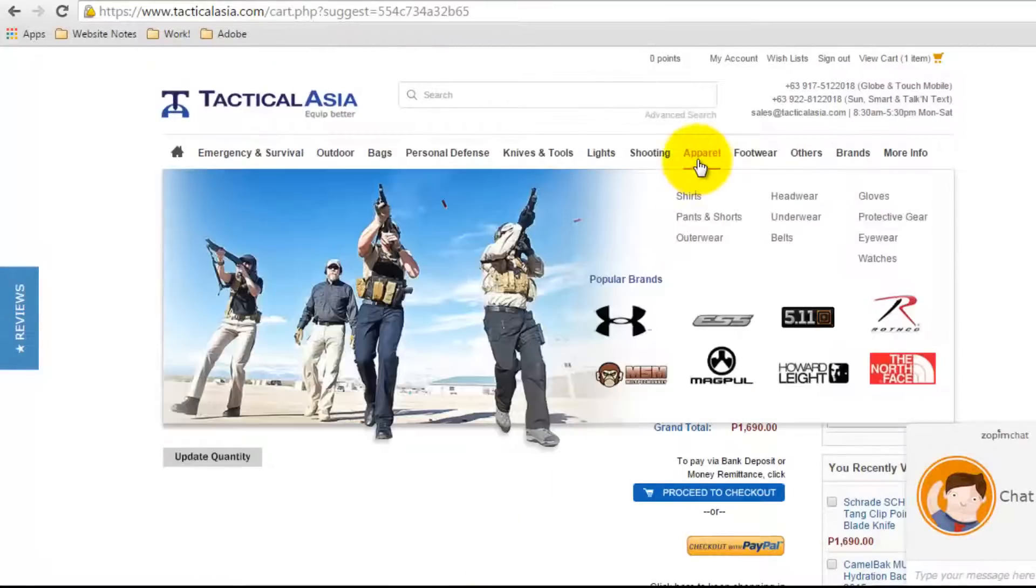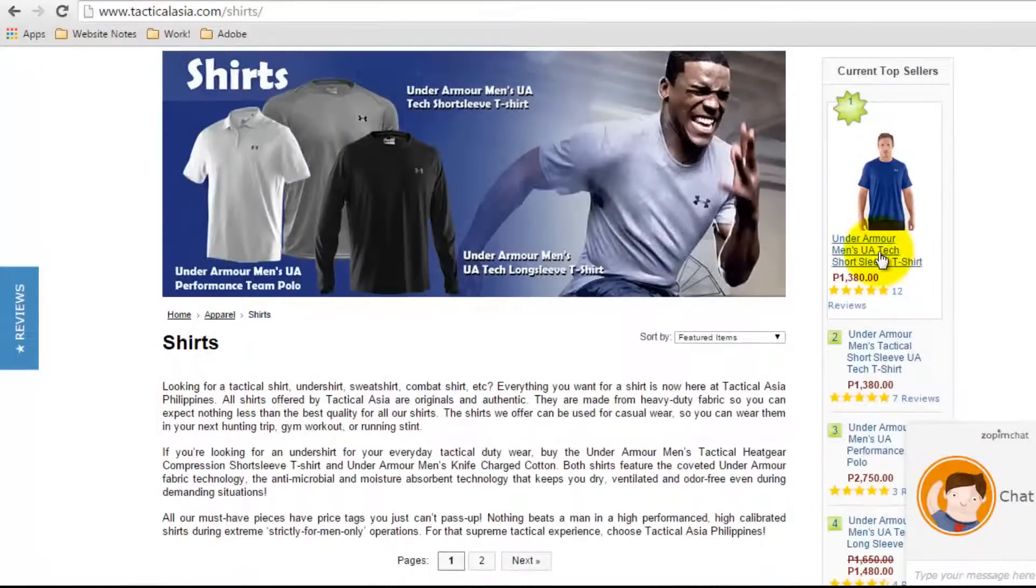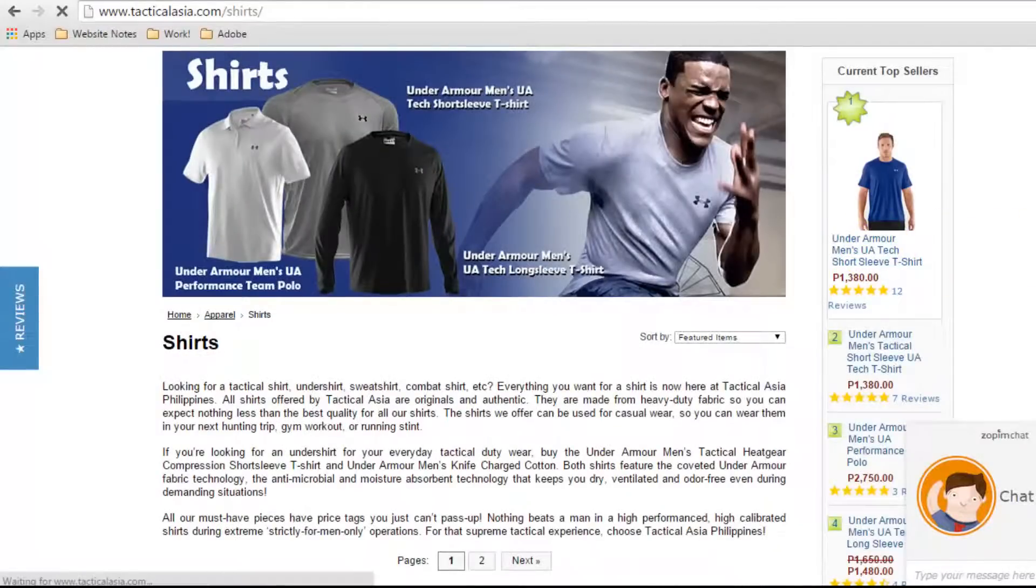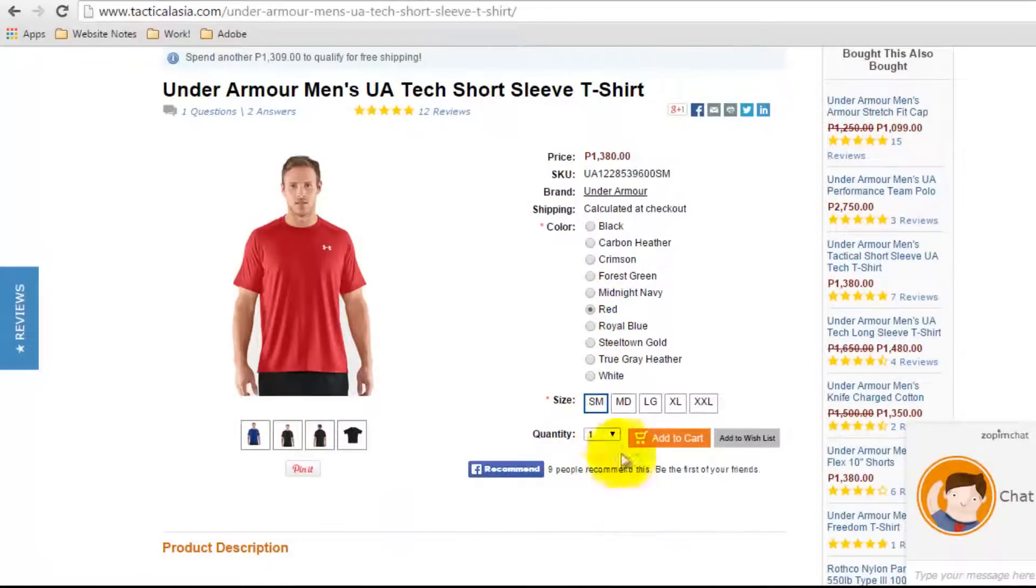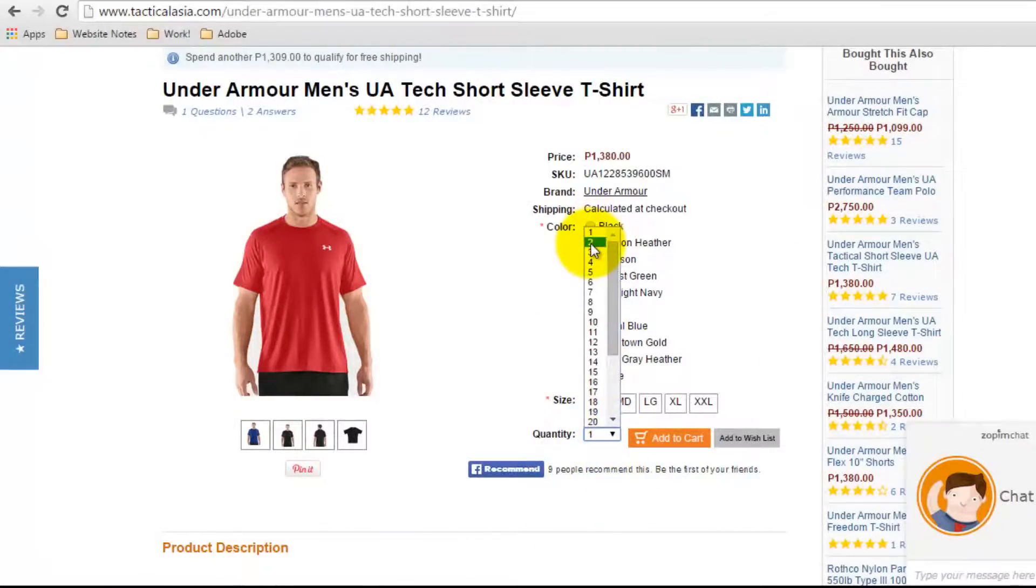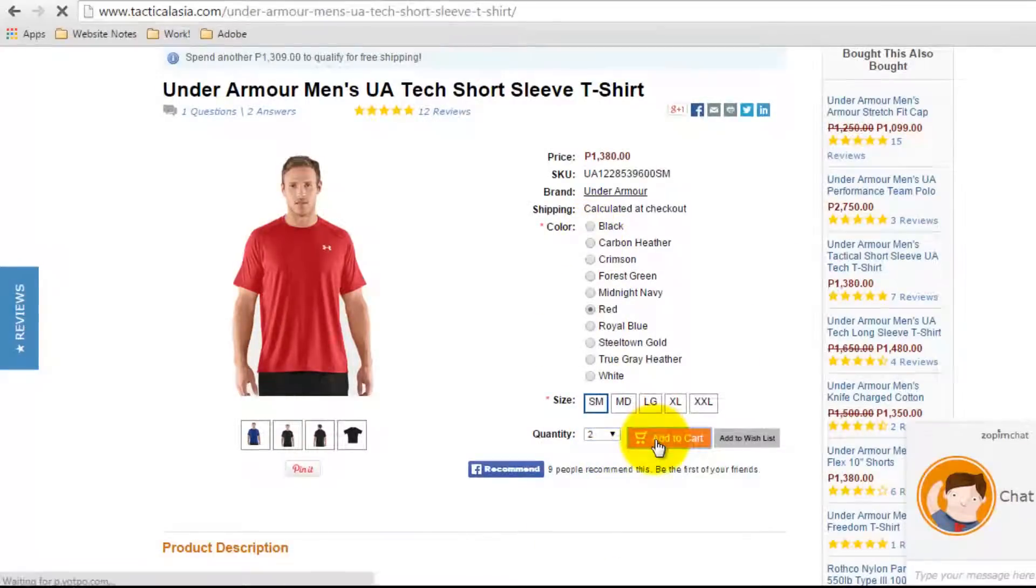If you wish to add more items, you can easily look for the product. For items with several options, you can simply choose the option you want and click Add to Cart.